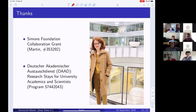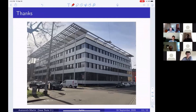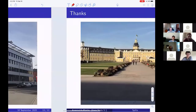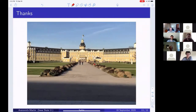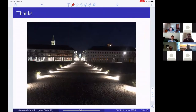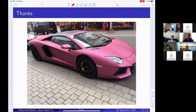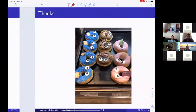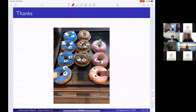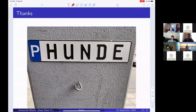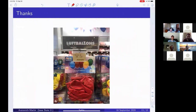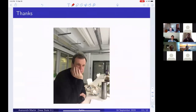Some pictures from Karlsruhe: the math building, the Schloss (castle) which defines the whole city layout, a night view looking away from the Schloss, a pink Lamborghini spotted on the streets, dog parking, Luftballons, and me thinking in the math department building.